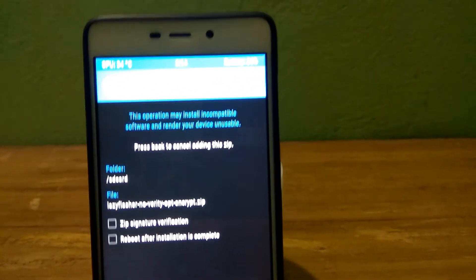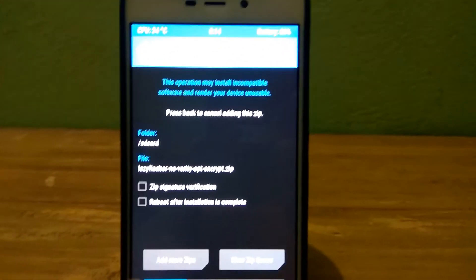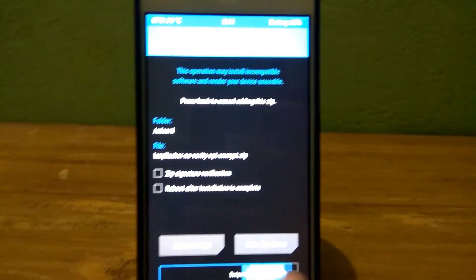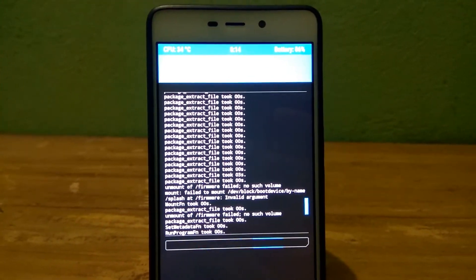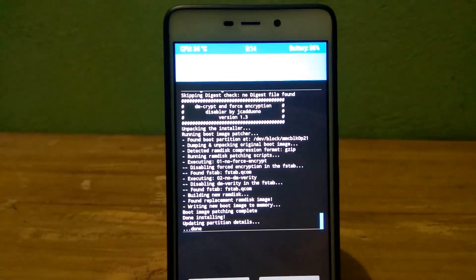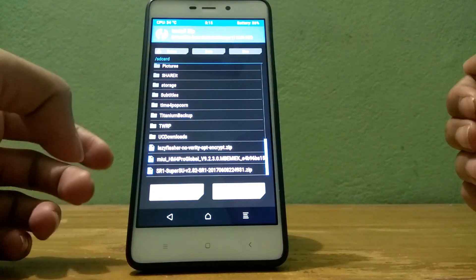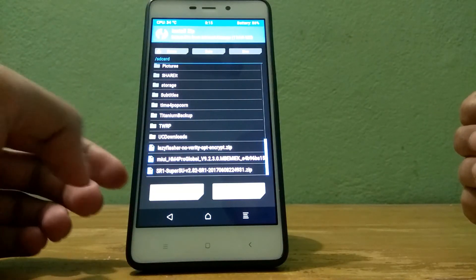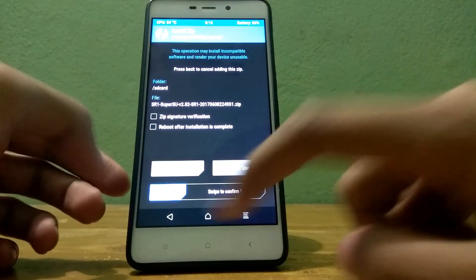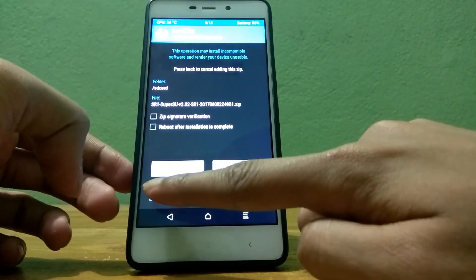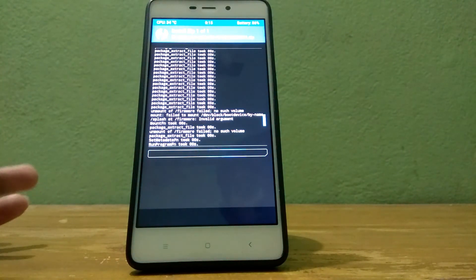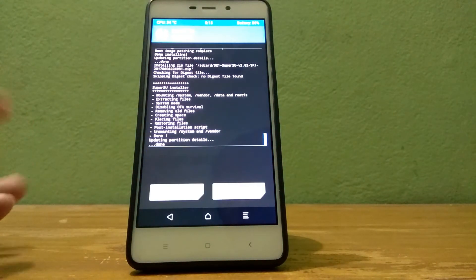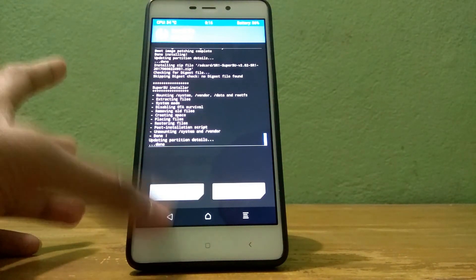So after flashing lazy flasher, if you want to root your device then you will need to install the Super SU zip file. I want to root my device so I am doing it. If you don't want to root your device then you don't need to install that.